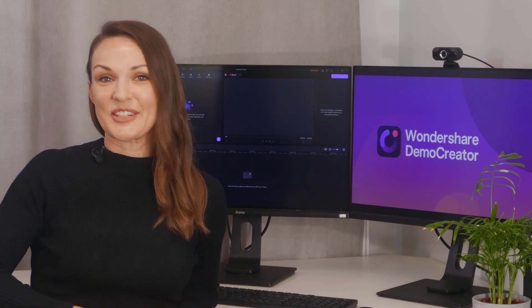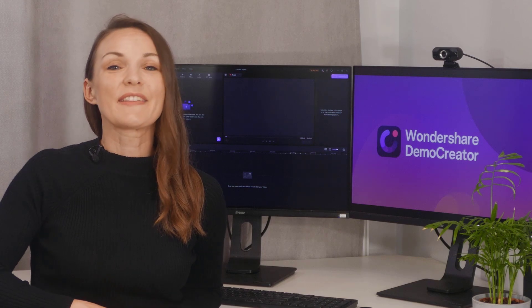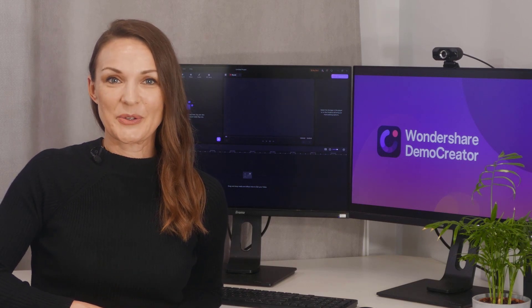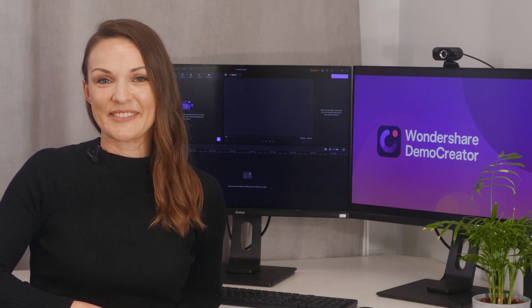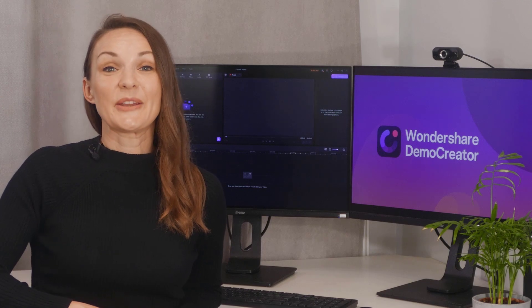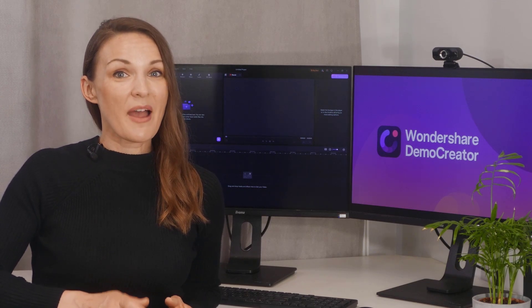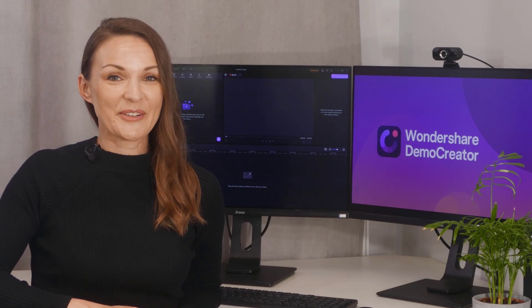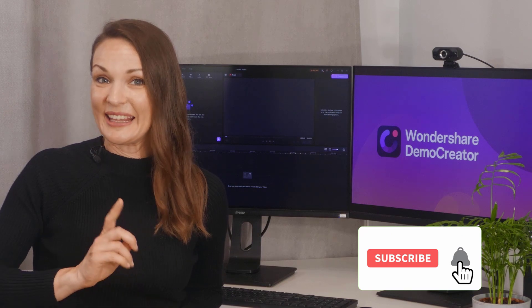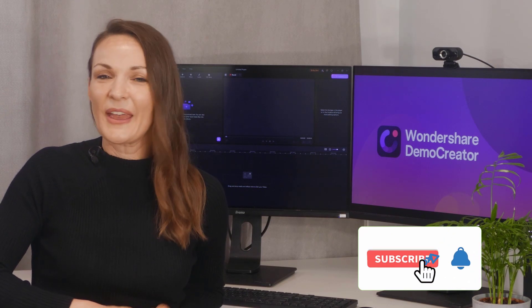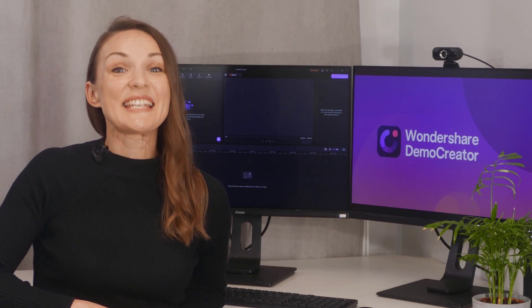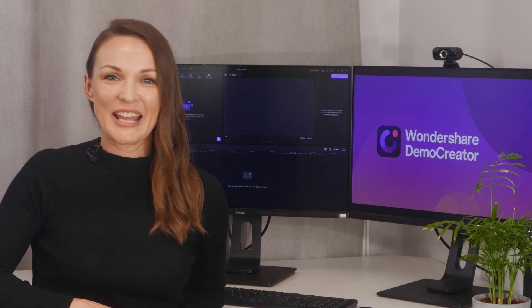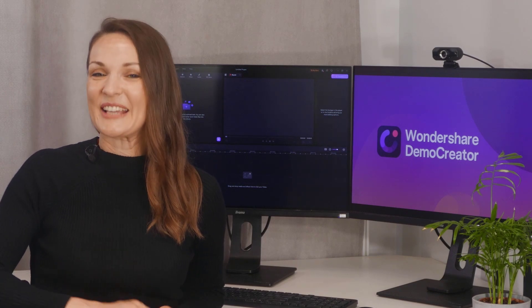Thank you for watching today's video where I've introduced the new features of Demo Creator version 6. If you found our videos helpful and haven't subscribed to our channel, make sure to do it and hit the subscribe button now. You can also press the bell icon to never miss any updates from us. See you in the next video.